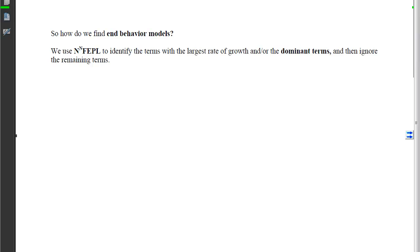So how do we find these end behavior models? We're going to use a mnemonic device — NNFEPL — to identify the terms with the largest rate of growth, the dominant terms, and then ignore the remaining terms. If you look at the chart that follows, we can start to identify what those letters represent.